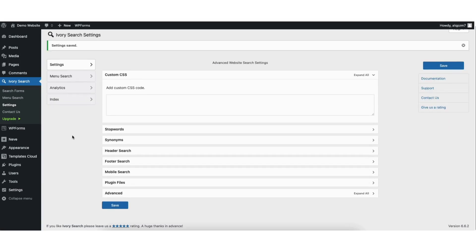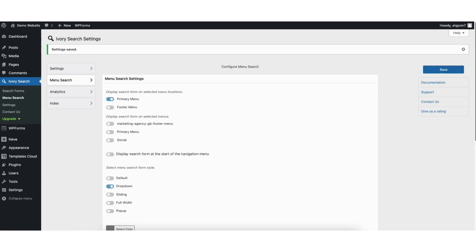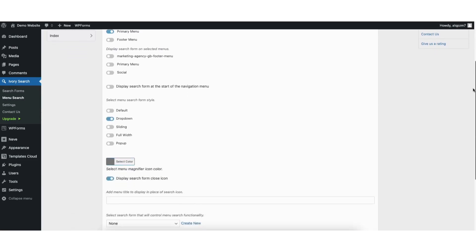Next, click Menu Search in the left menu. You'll see you can toggle on to display the search form on selected menu locations. I want mine to show in the primary menu at the top of my site. You can select what you'd like for the different menus on your site. Once you select one, click the Save button. You'll see more customization options for the search bar.